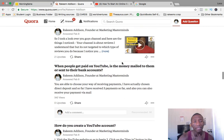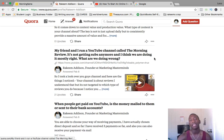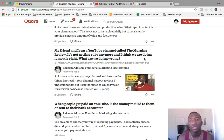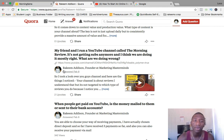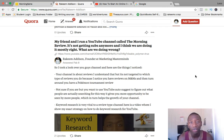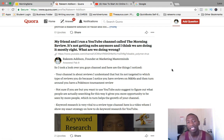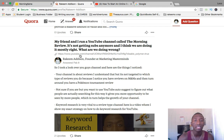Here's another example. Someone said: 'My friend and I run a YouTube channel called The Morning Review — it's not getting subscribers anymore and I think we're doing it mostly right. What are we doing wrong?' I found that question scrolling my timeline and thought I could give value. I actually went over to their channel by clicking the link they provided and took a look.